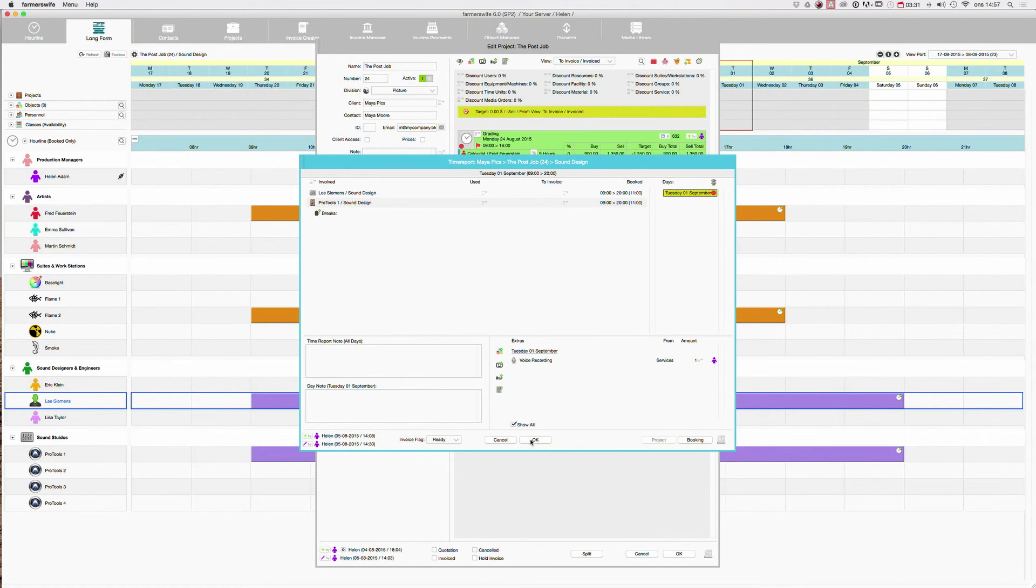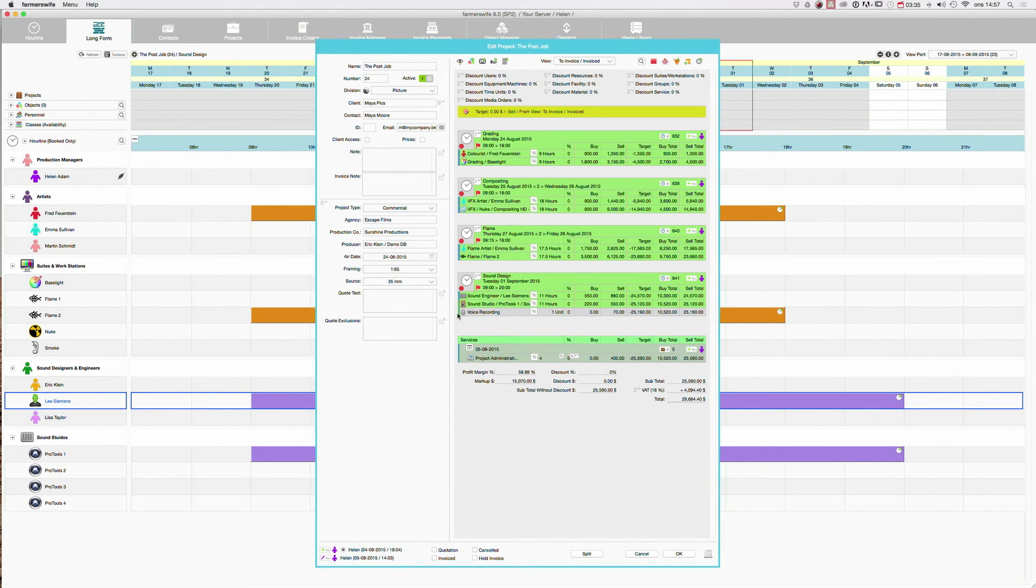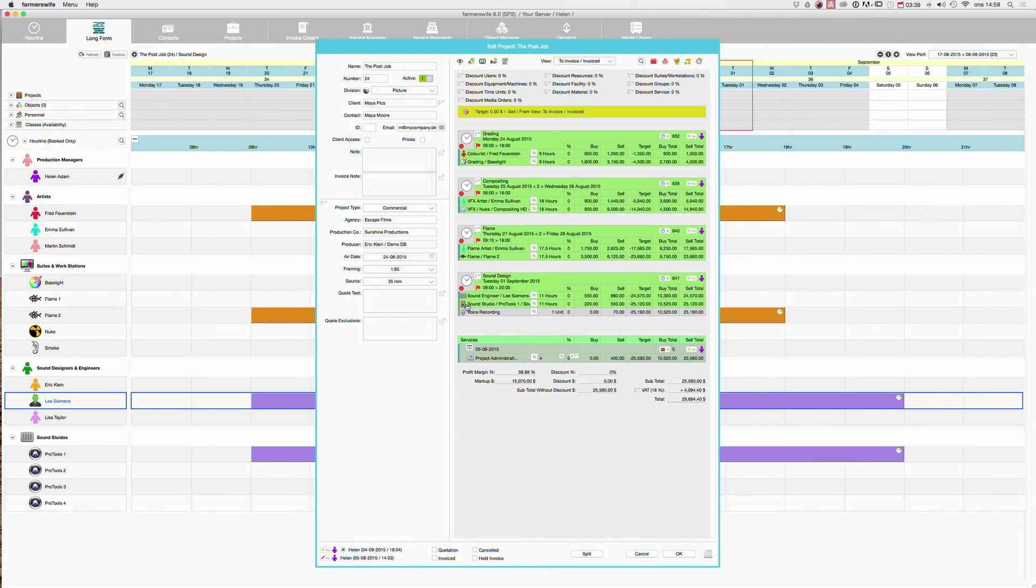So now if I close this window you will see that we added the voice recording to our booking.